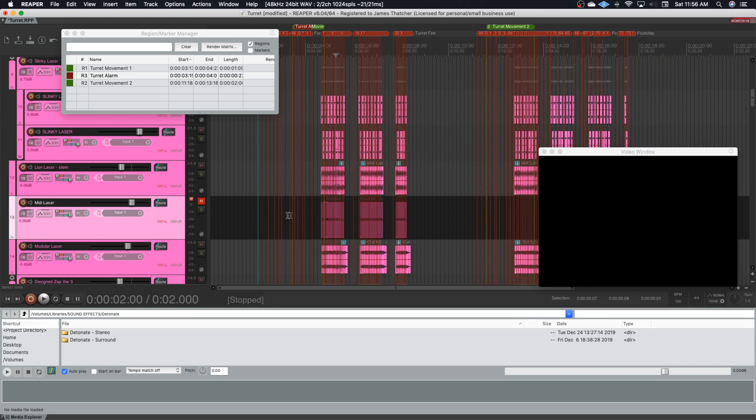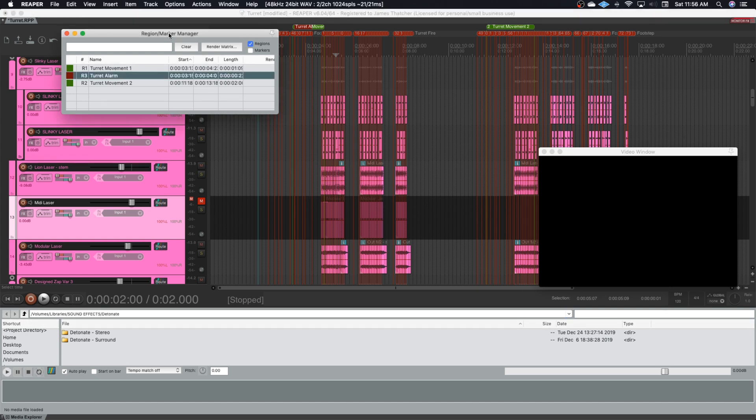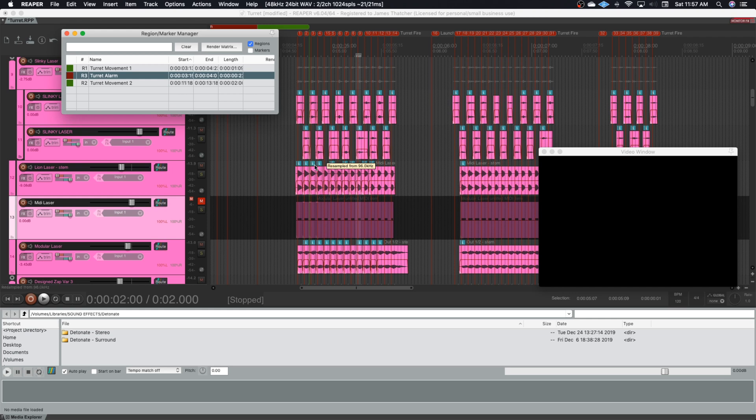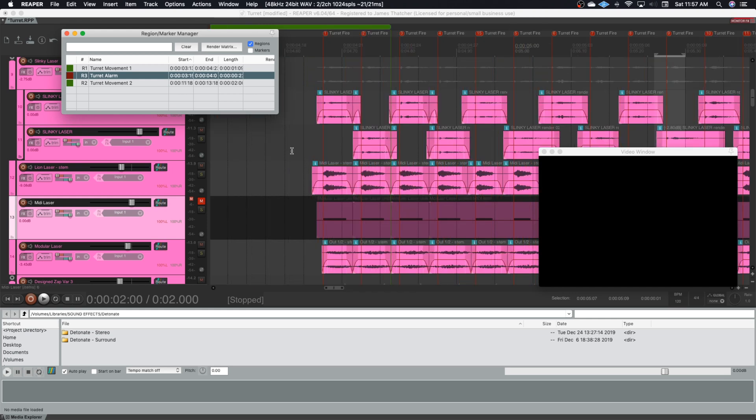The way that I'm doing this now is you notice that I've got the region manager open and the way that I get things ready to export is I'm going to use the region render matrix and that requires me to first set up my regions. And when you do this right, this is a big part of why I use Reaper. It makes exporting so much less of a hassle.